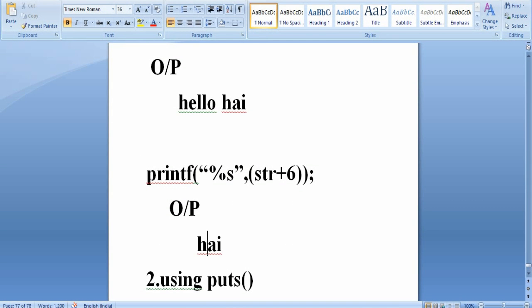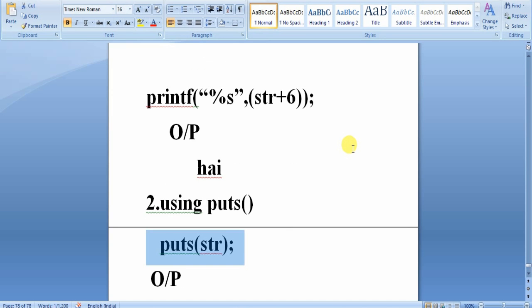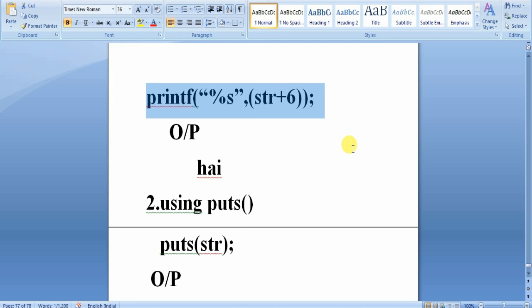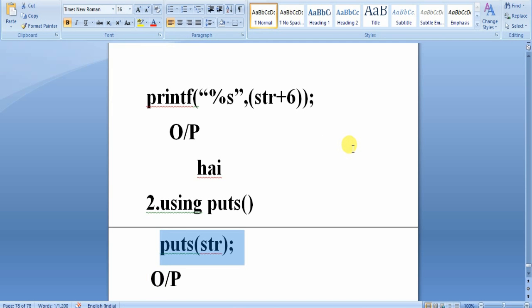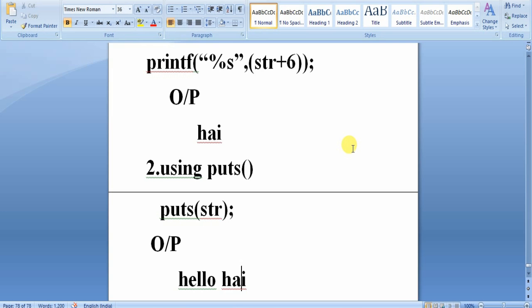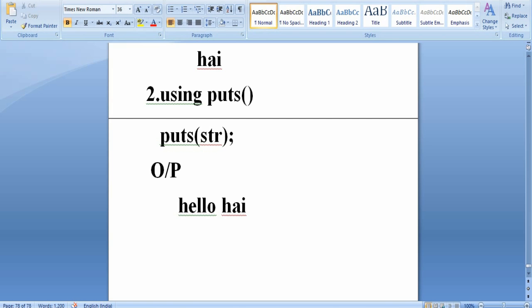Another mechanism is using the puts function: puts(str). The puts function also prints the entire string on the monitor and no format specifier is needed, because puts prints only a string whereas printf can print various types of data. The output will be h-e-l-l-o-h-i. Similarly, you can use puts(str+6) to print from a specific position, which will print h-i.